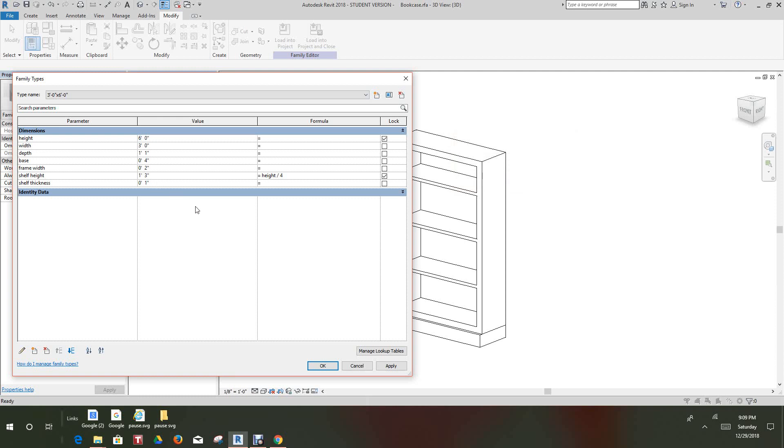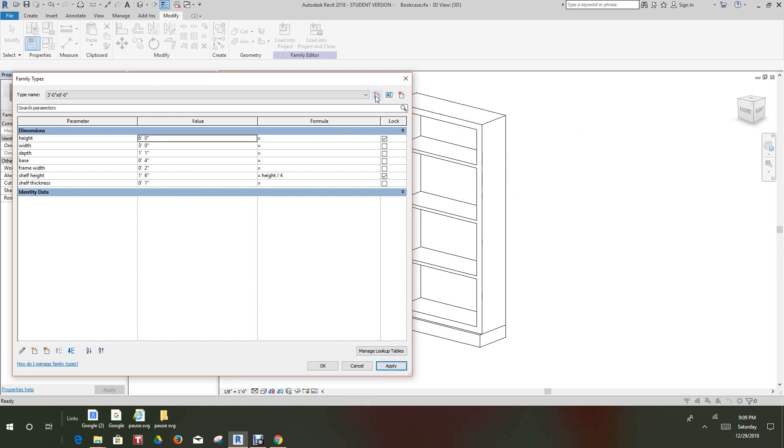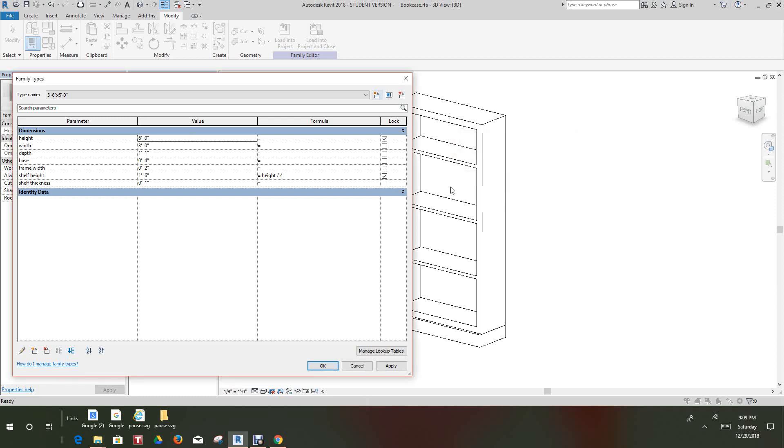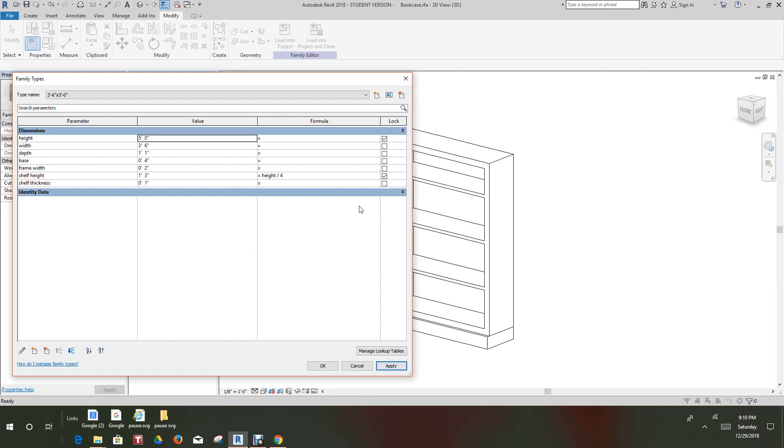And we'll say okay, apply. I want to add a new type and this one is three feet six inches by five foot zero inches. And we'll click okay and now for this one we want to change this to three foot six and this is the five feet. We'll click apply.